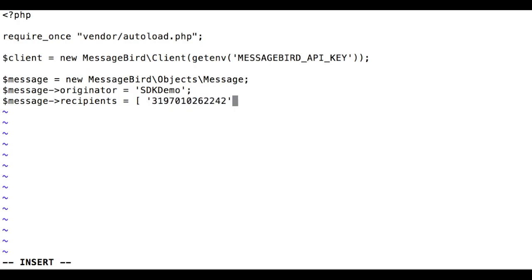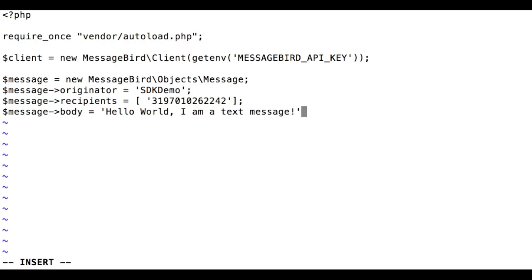Make sure to enter your own phone number for testing. The body is the content of the message. If you enter more than 160 characters here, it will be split into multiple parts which are each sent and billed as a separate message.